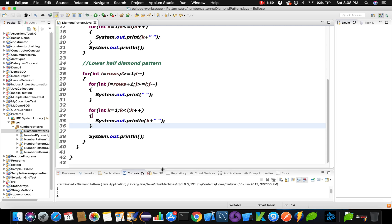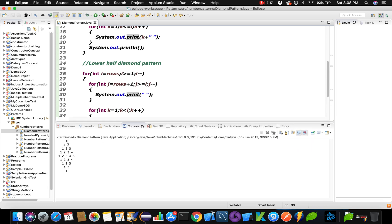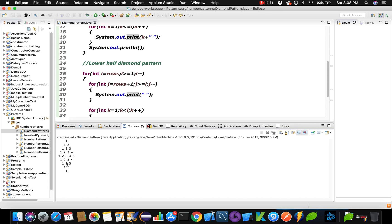Let's execute the program. We run it and see it's not printing in the required diamond fashion — because we used system.out.println inside the number loop. Println moves to the next row, so we need to avoid using println there and use print instead. Now if you observe, we have achieved the diamond pattern — upper half pyramid followed by lower half. We used j equals rows plus 1 so that row 1, 2, 3, 4, 5 is not repeated. This is how we print the diamond pattern. Thank you so much for watching — please like, comment, share, and subscribe.